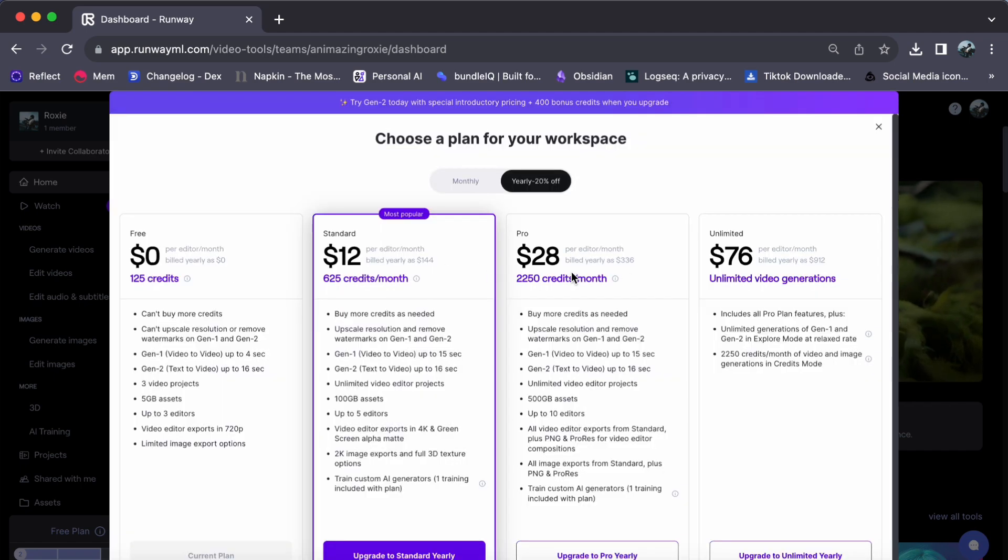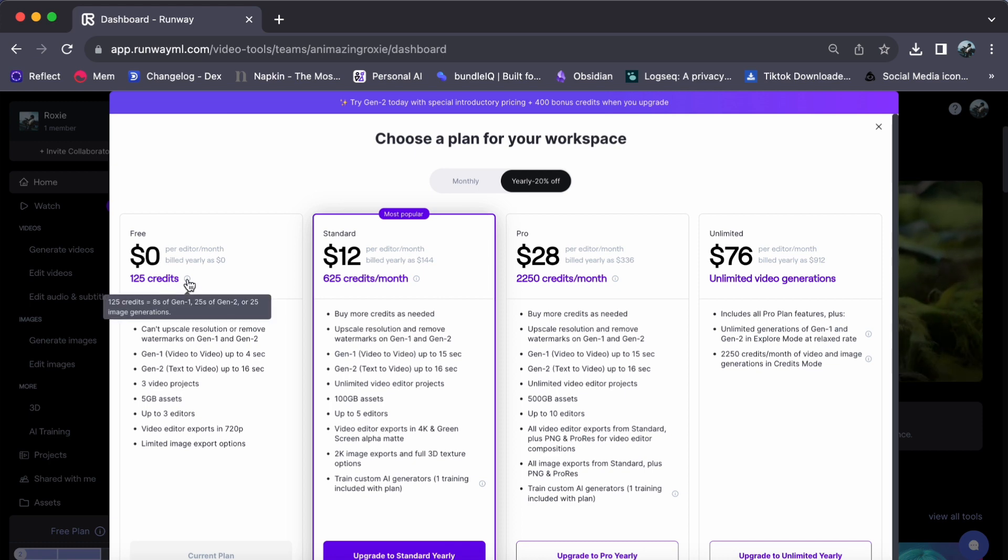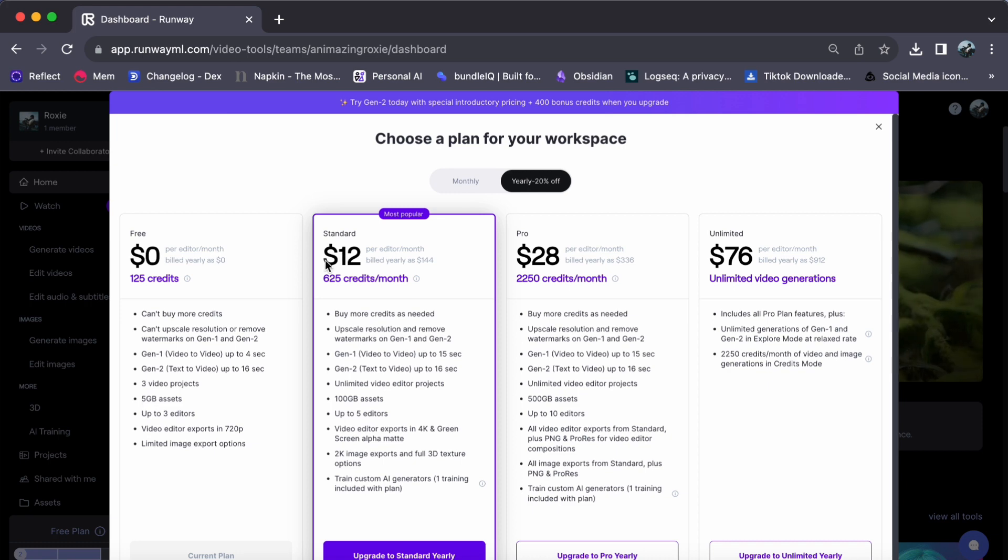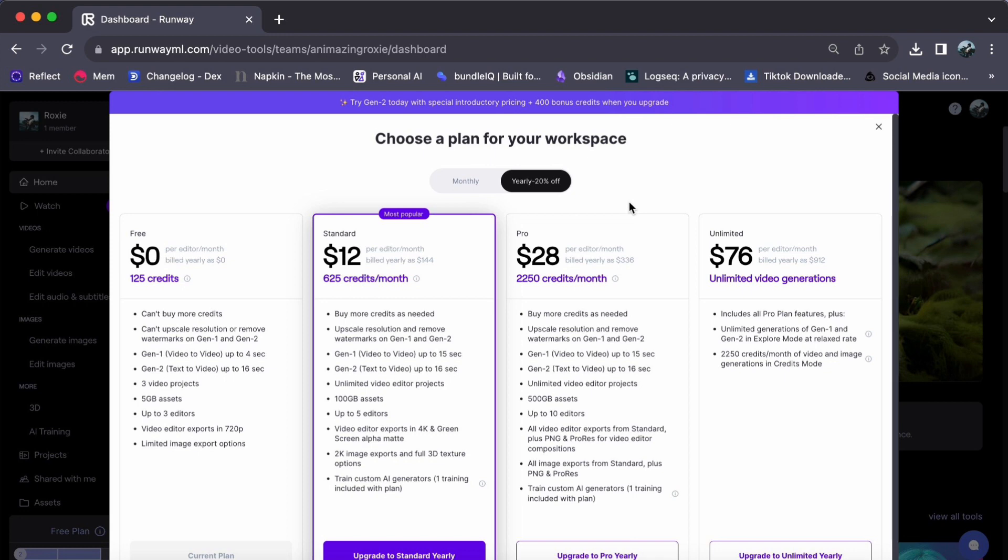The first is the free plan, which we are currently using. Then, there is the standard plan for $12, the pro plan for $28, and the unlimited plan for $76.